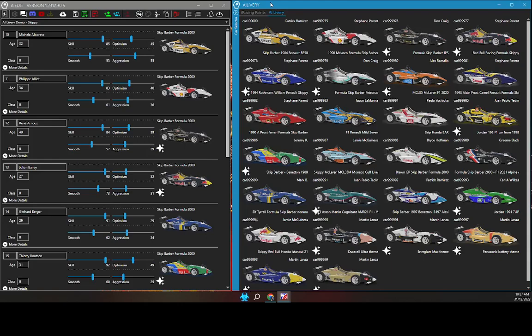As you can see, AI Edit is open and is viewing a skip barber roster. The AI livery selection window is also open. It's used to drag liveries onto the drivers within the roster. There are other tutorials explaining how to use the AI Edit program.